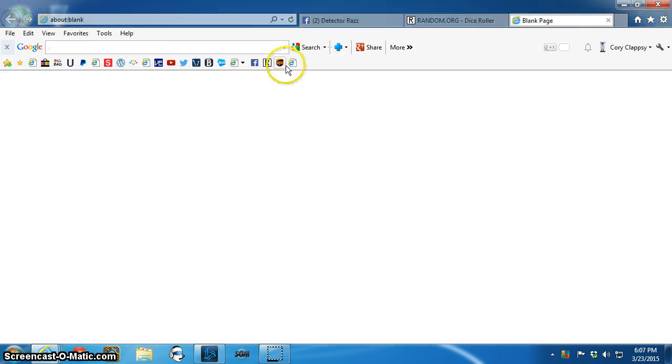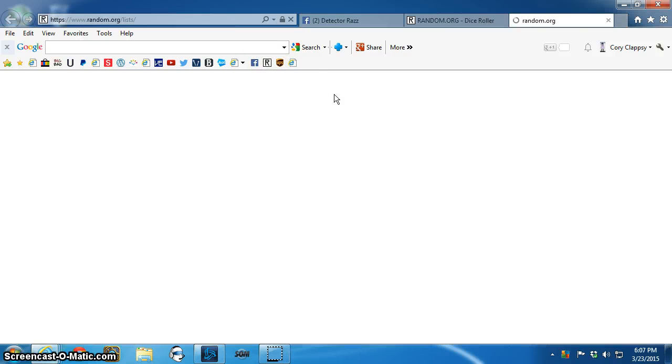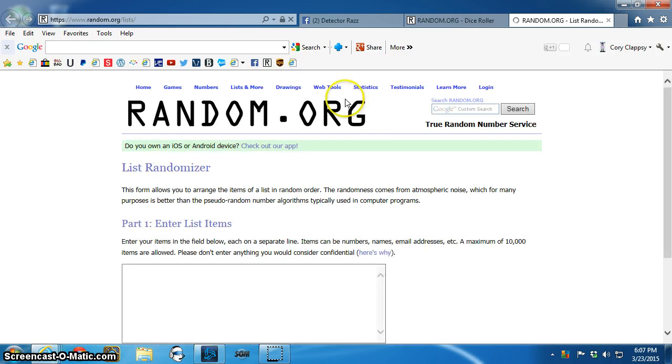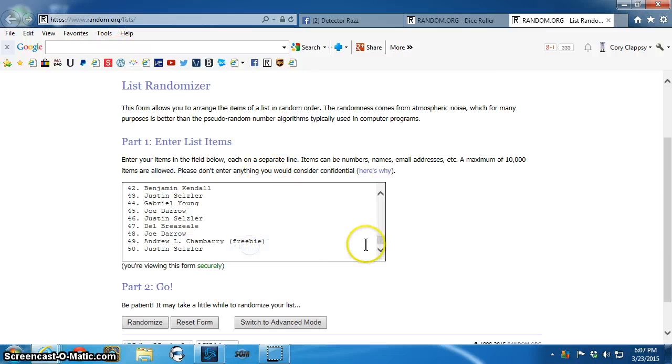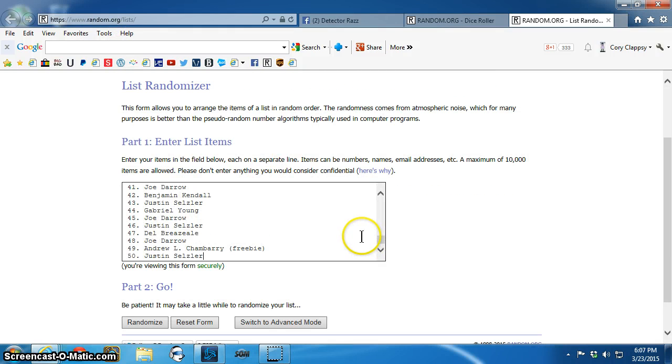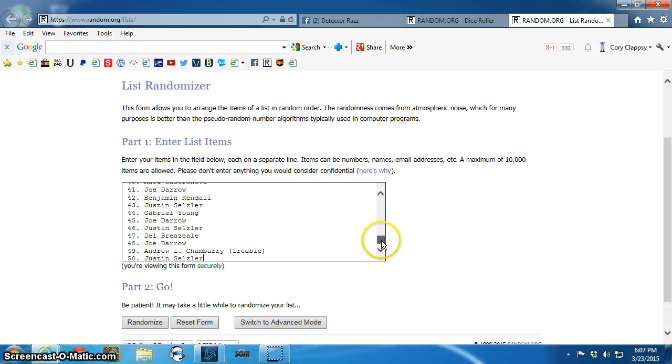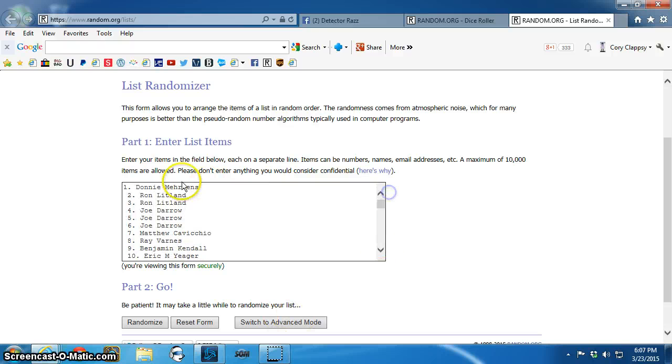Go over here, getrandom.org. As you can see, random list. Alright.